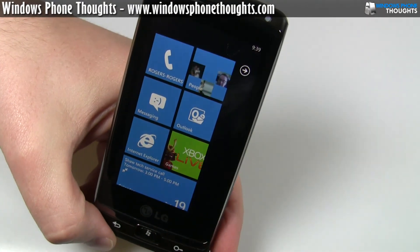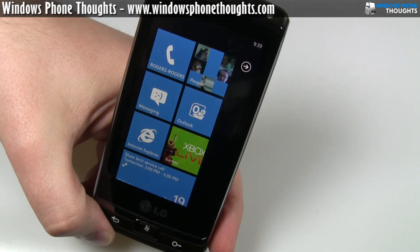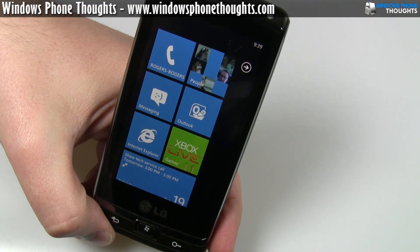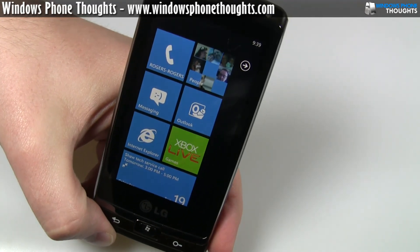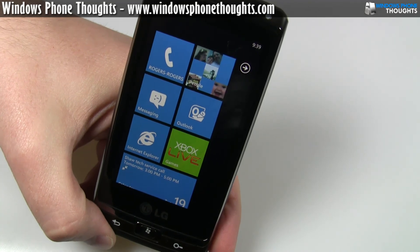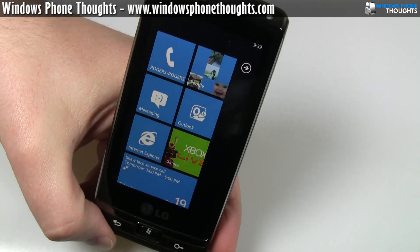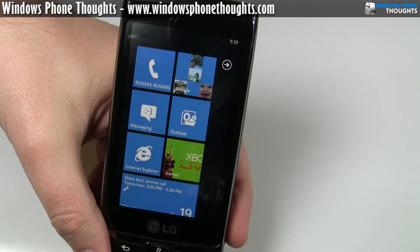So I'm going to wrap up this segment of the video here. I'm going to do another one showing you synchronization, but I want these all to kind of fit in around the 10-minute mark and no more. So this has been Jason Dunn from Windows Phone Thoughts. Thanks for watching and stay tuned for more videos.